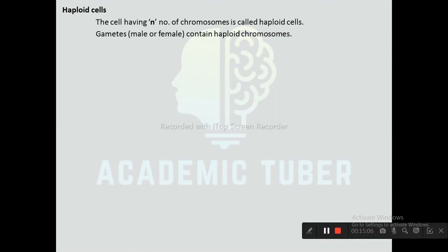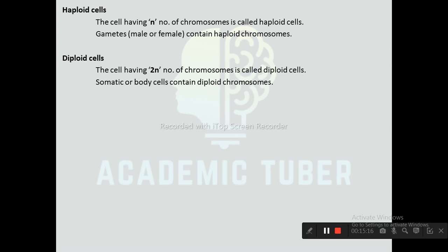Haploid cells are cells having n number of chromosomes; gametes contain haploid cells. Diploid cells are cells having 2n number of chromosomes; somatic or body cells contain diploid chromosomes.